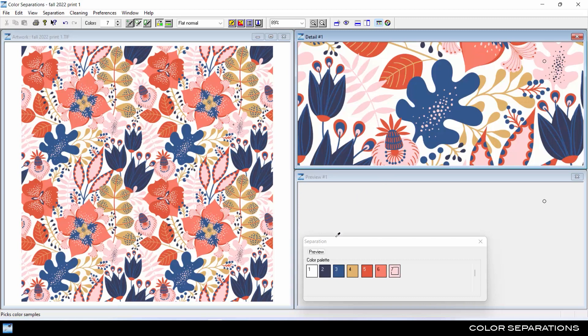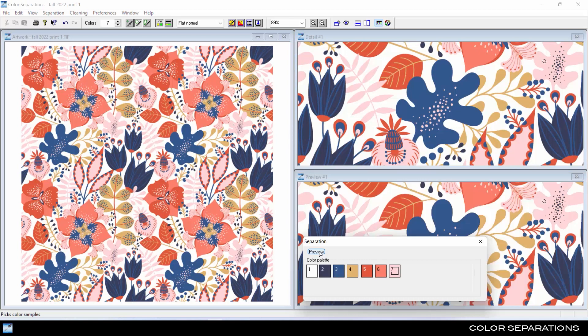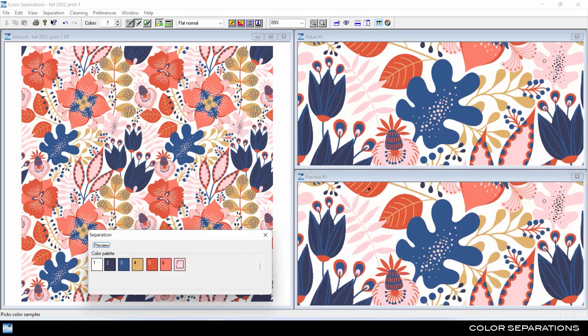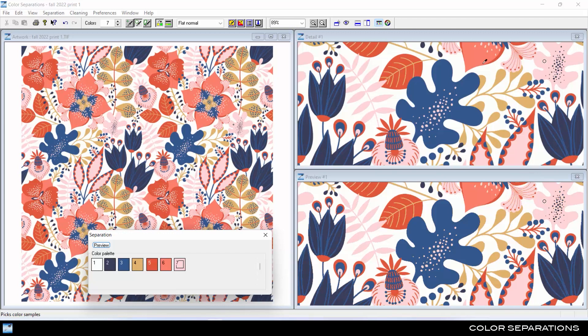Click preview to see how the detail view will look reduced to the selected colors. This interactive preview allows corrections to be made until the desired result is achieved, which saves considerable time compared to other reduction processes.